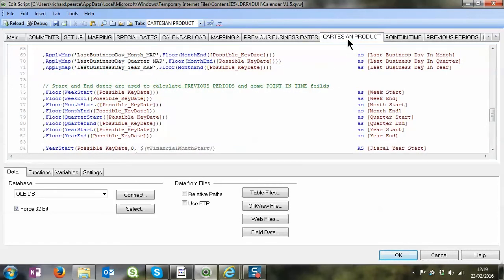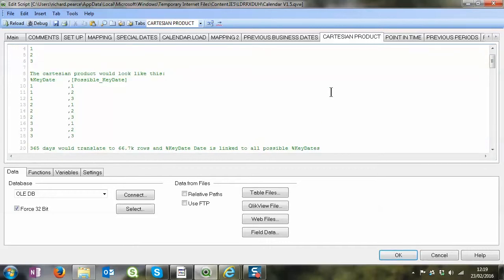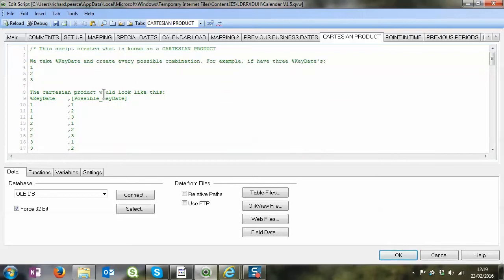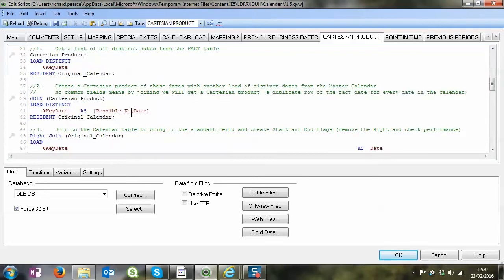So the next tab, Cartesian product, is where QlikView creates a many-to-many link. Again, if we looked at the previous video I explained what Cartesian product was and obviously you understand from that why we're doing this. But just to recap for people who haven't seen the video, if we have three days in a standard calendar, a Cartesian product would look like this, so you've got every key day and every possible key day, in other words every single combination of one, two, three.